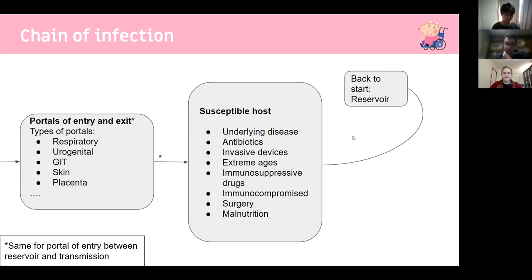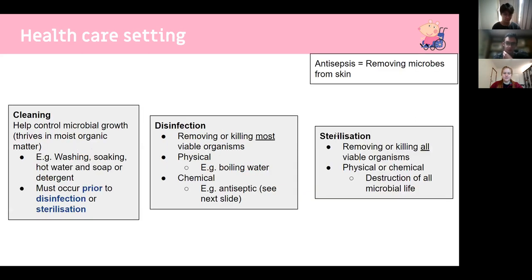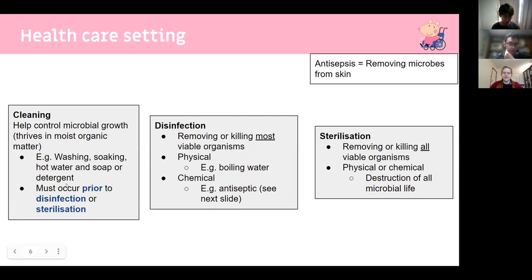That's not too difficult to remember and is mostly common sense. This lecture is focused on the healthcare setting and discusses three ways to minimize the spread of pathogens: cleaning, disinfection, and sterilization. Cleaning occurs prior to disinfection and sterilization.